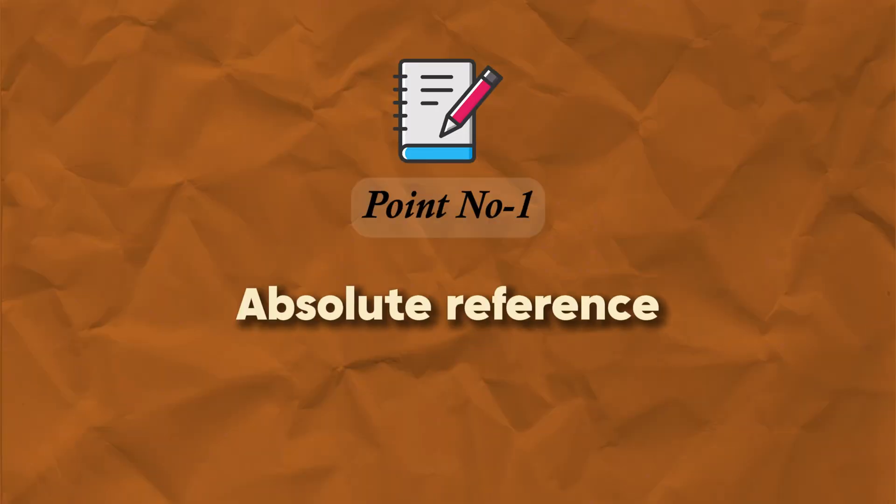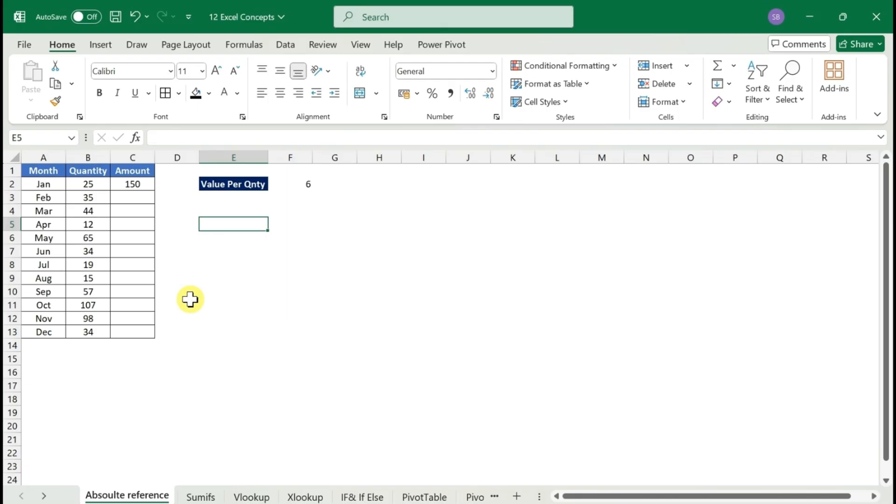If you like this video, share it with someone who is looking to elevate their Excel skills. Now let's dive into the first concept. The first one is absolute reference. What is absolute reference? It's nothing but a cell locking you do on Excel functions and formulas.